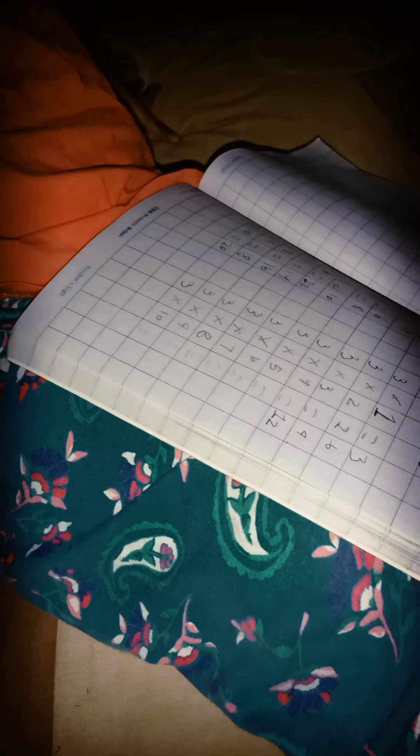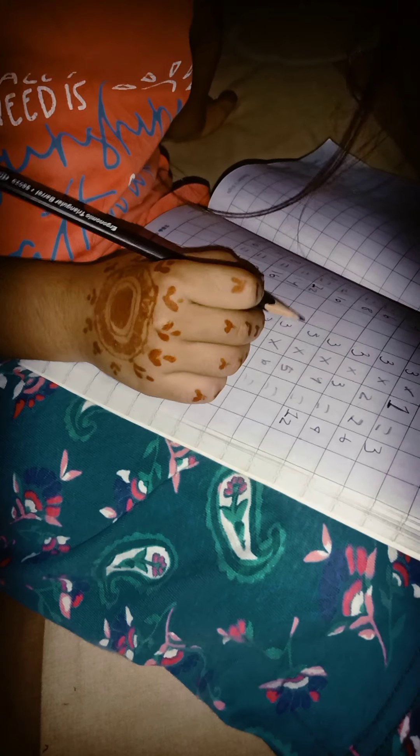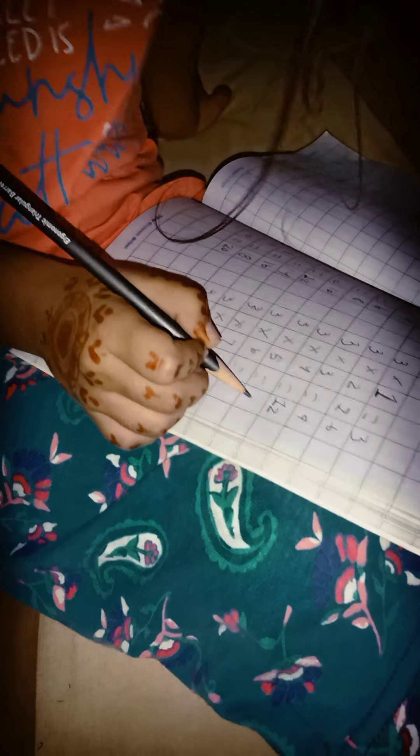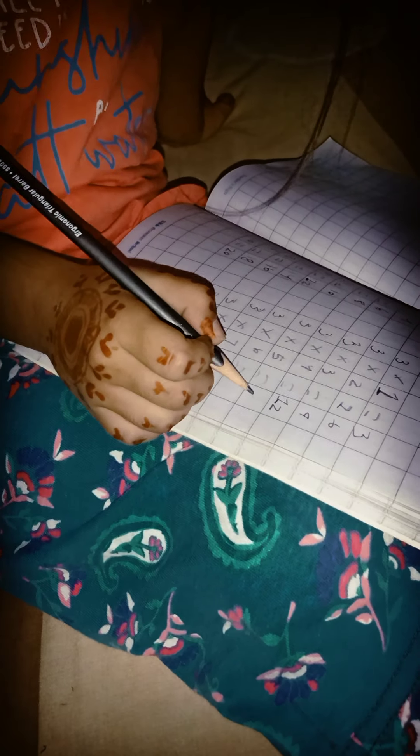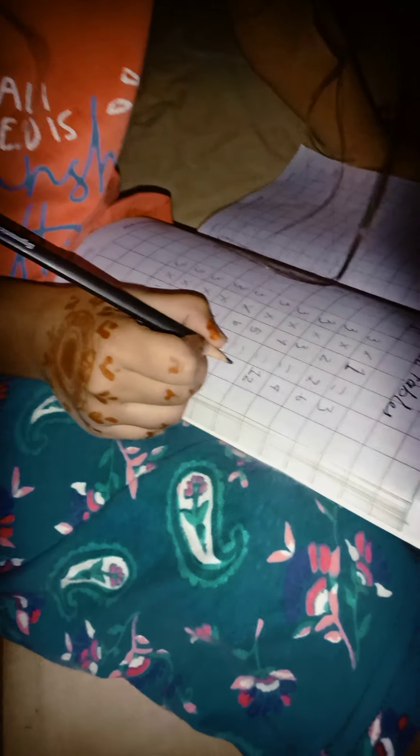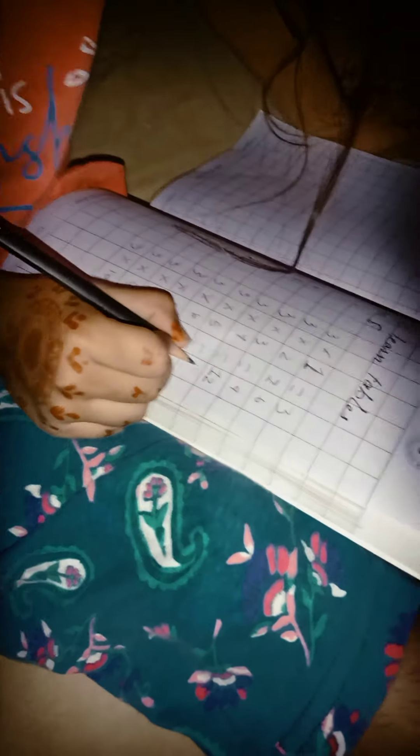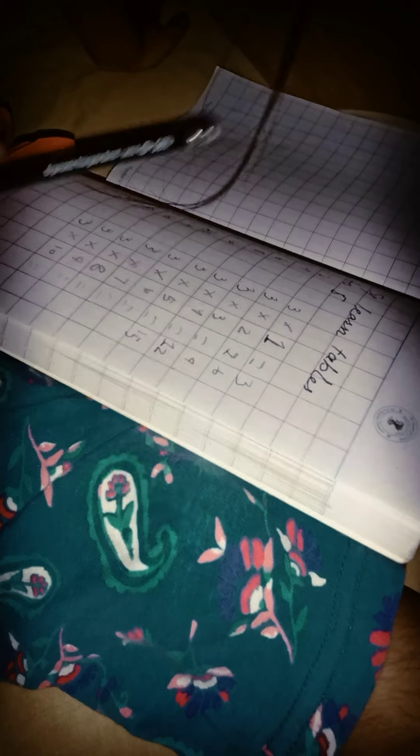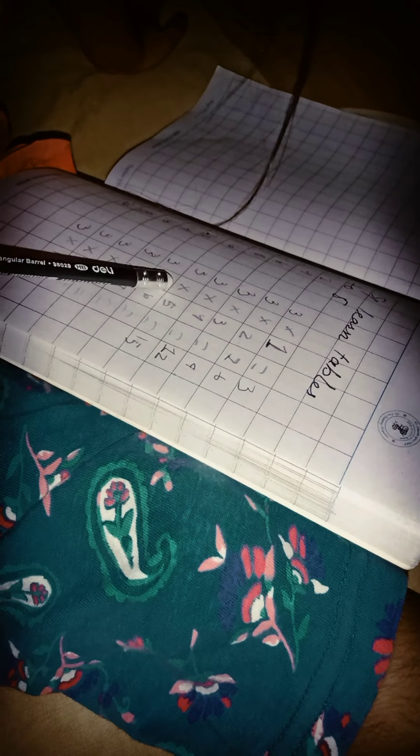3, 5, 15. 15, 15, yes. Good, good. 3, 6, 18. 18, 18. Good.